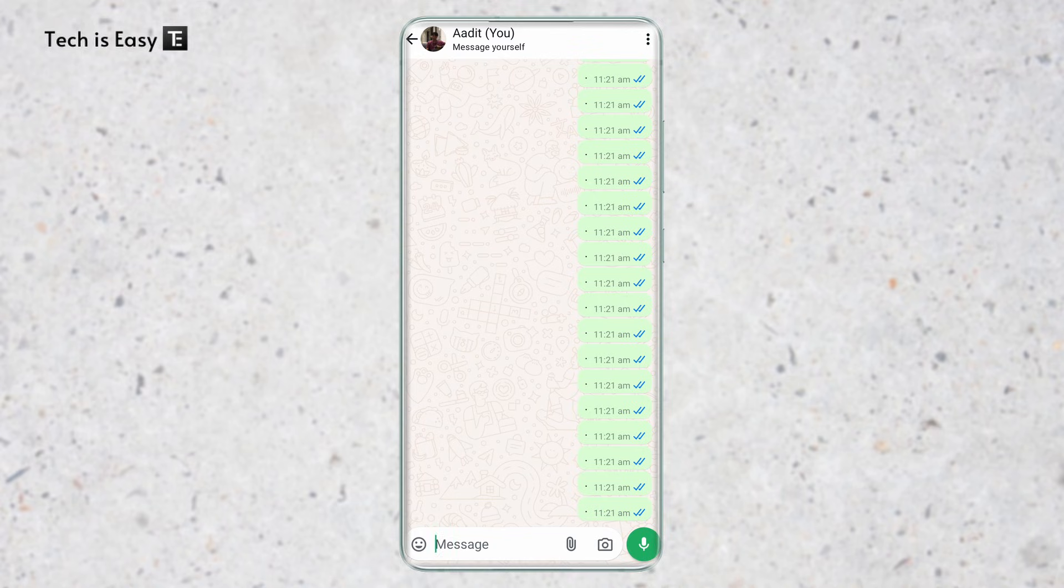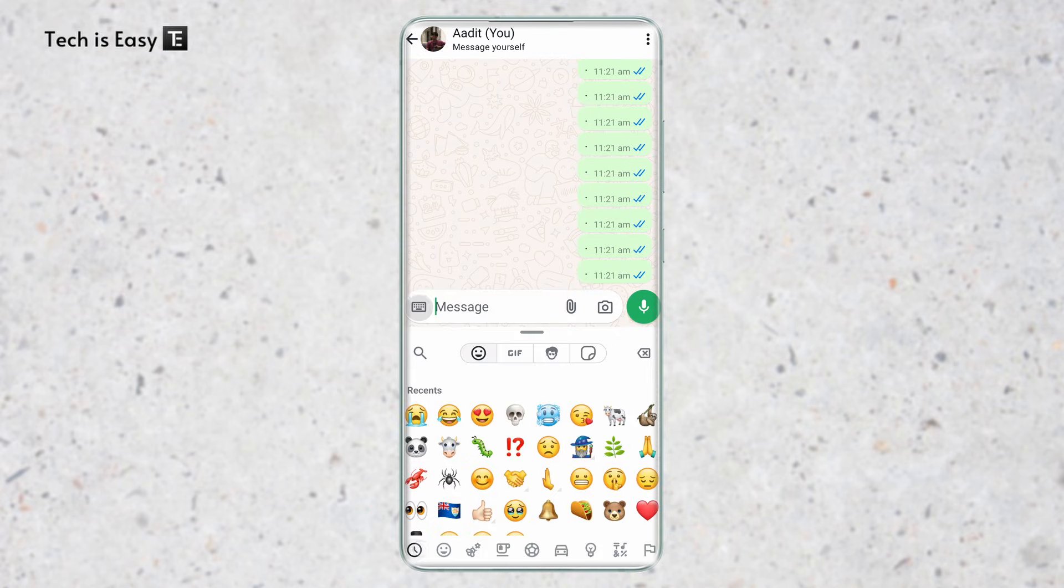If you haven't already, then open WhatsApp and just go to a chat. Once you've reached the chat, just click on the emoji icon that's on the bottom left, over here.